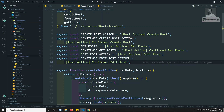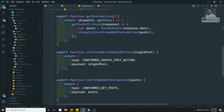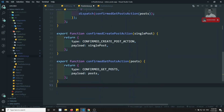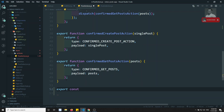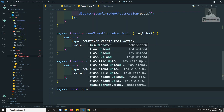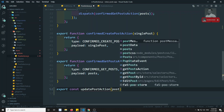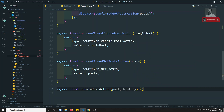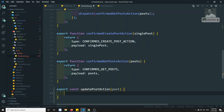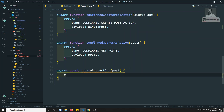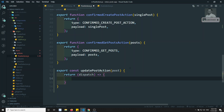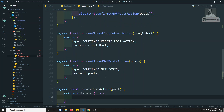Now let's create the action creators. First we create updatePostAction, which takes the post. We return a thunk dispatch and inside it we call the axios thing via the post service.